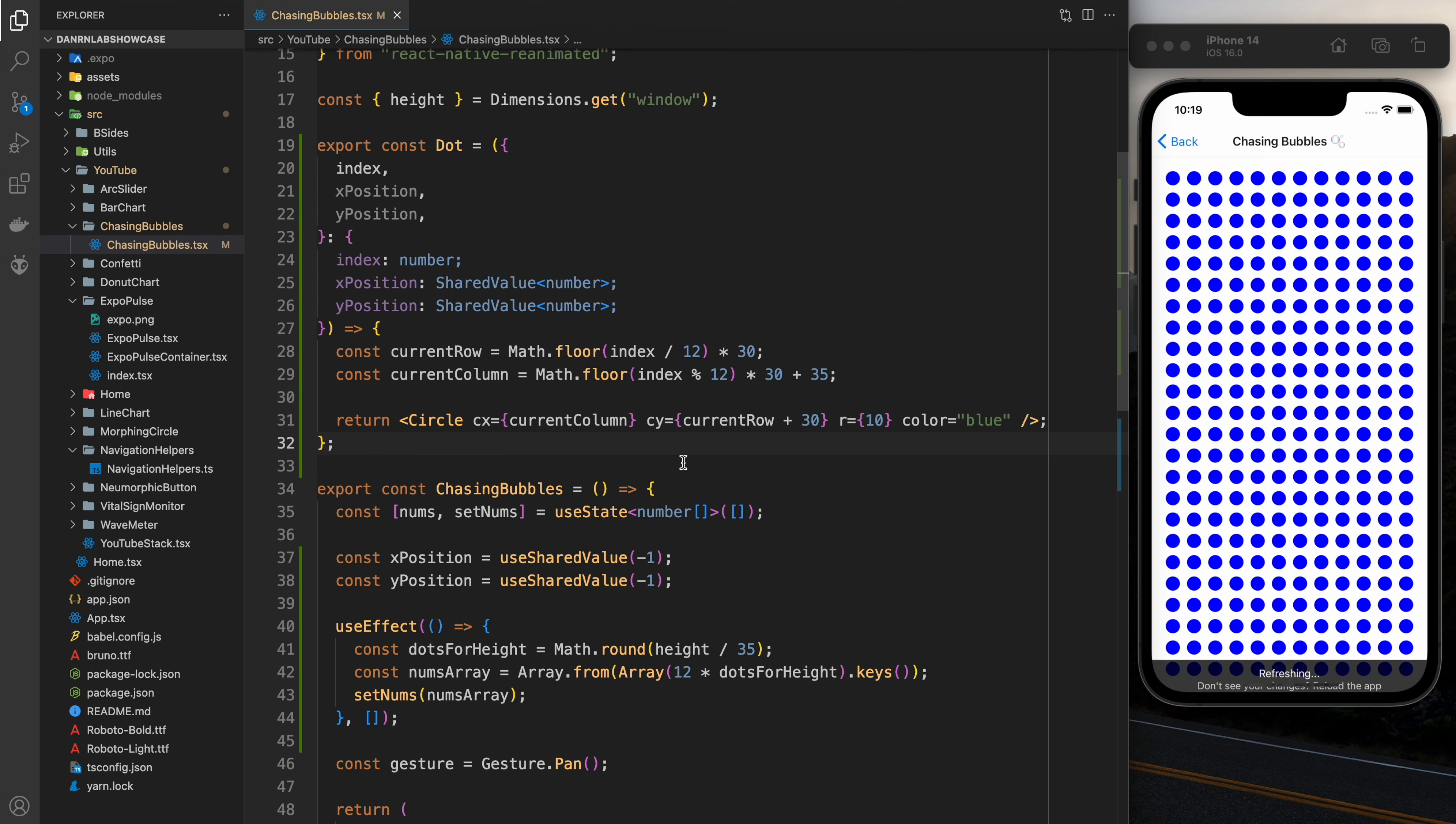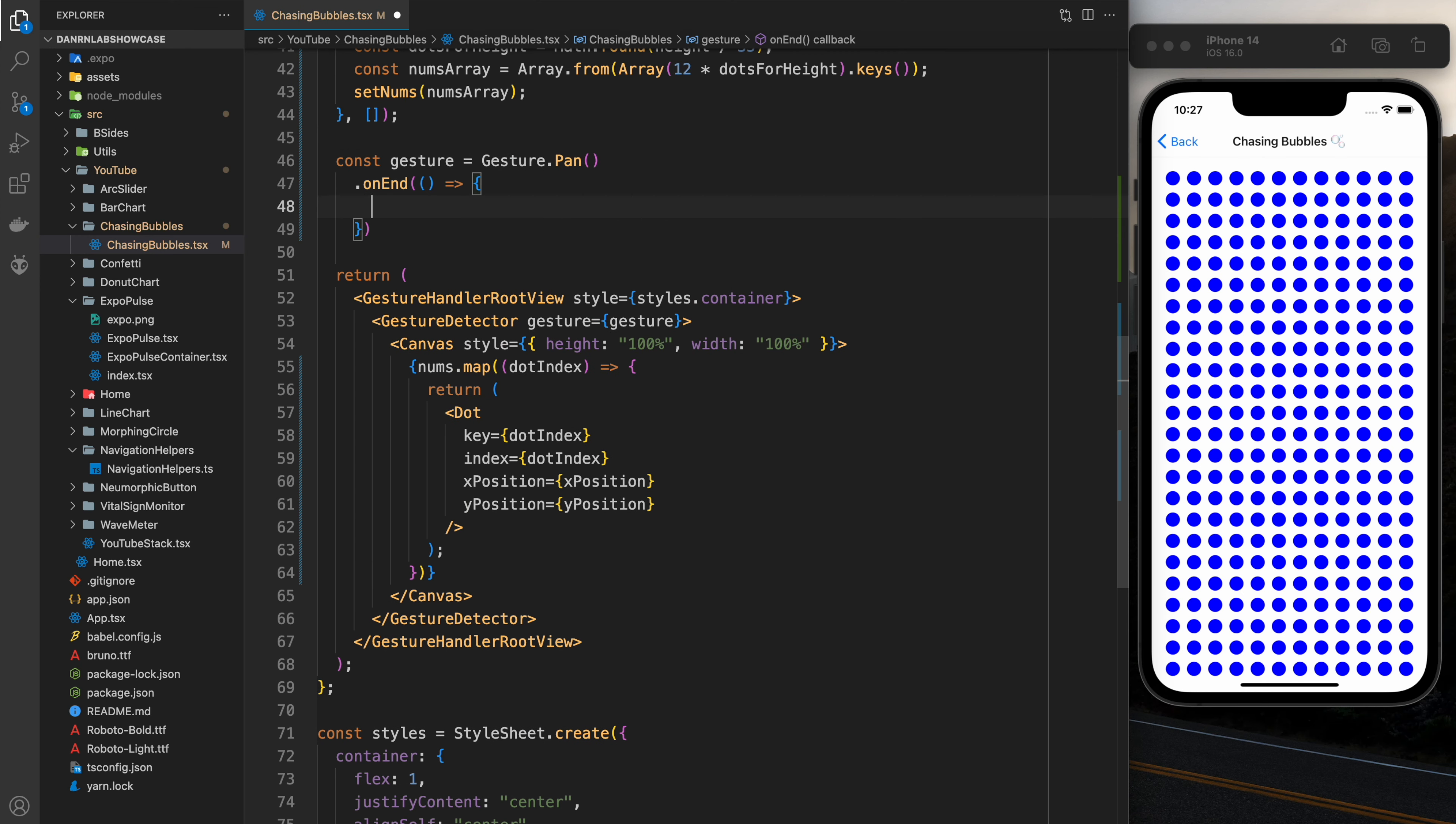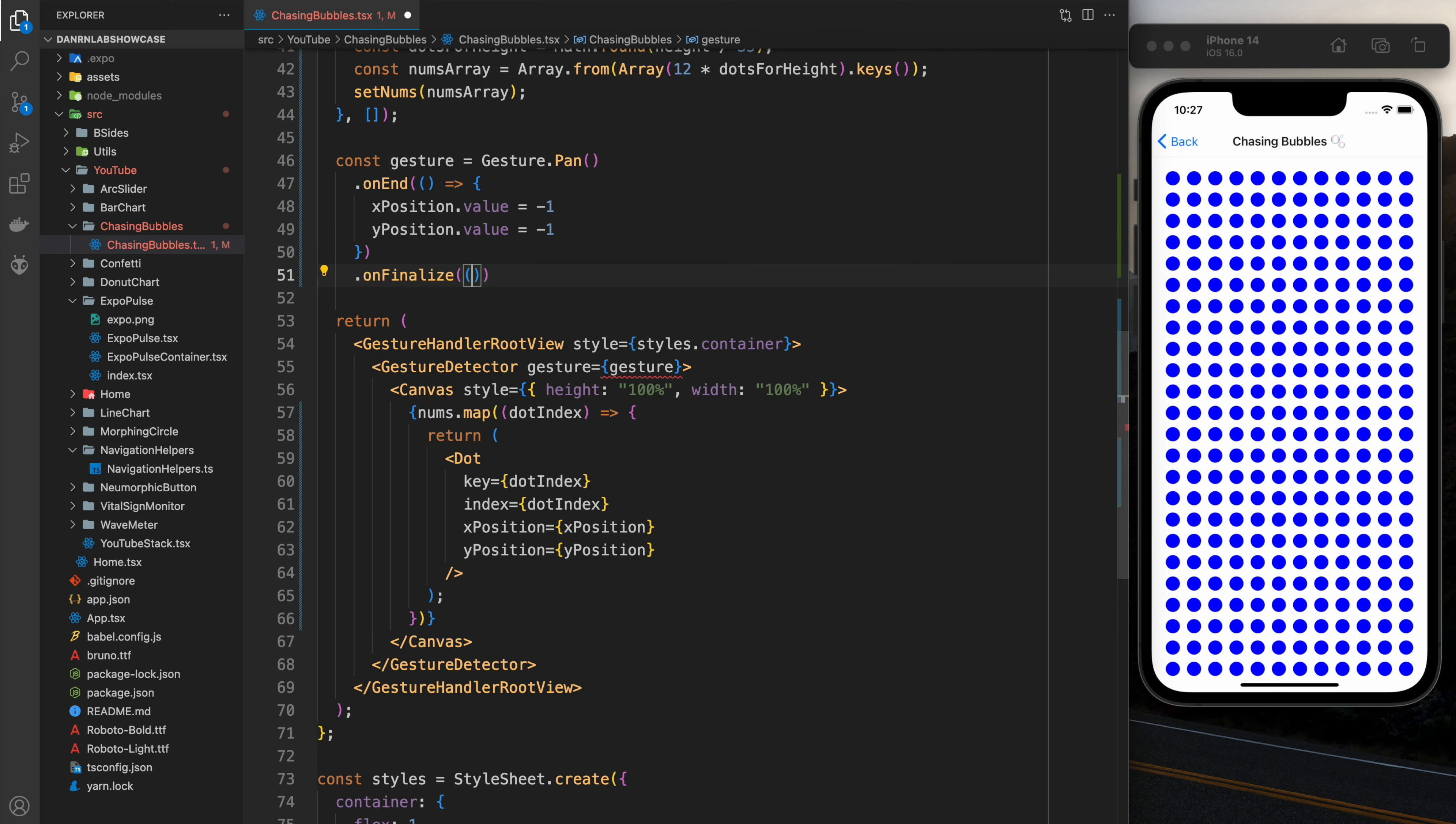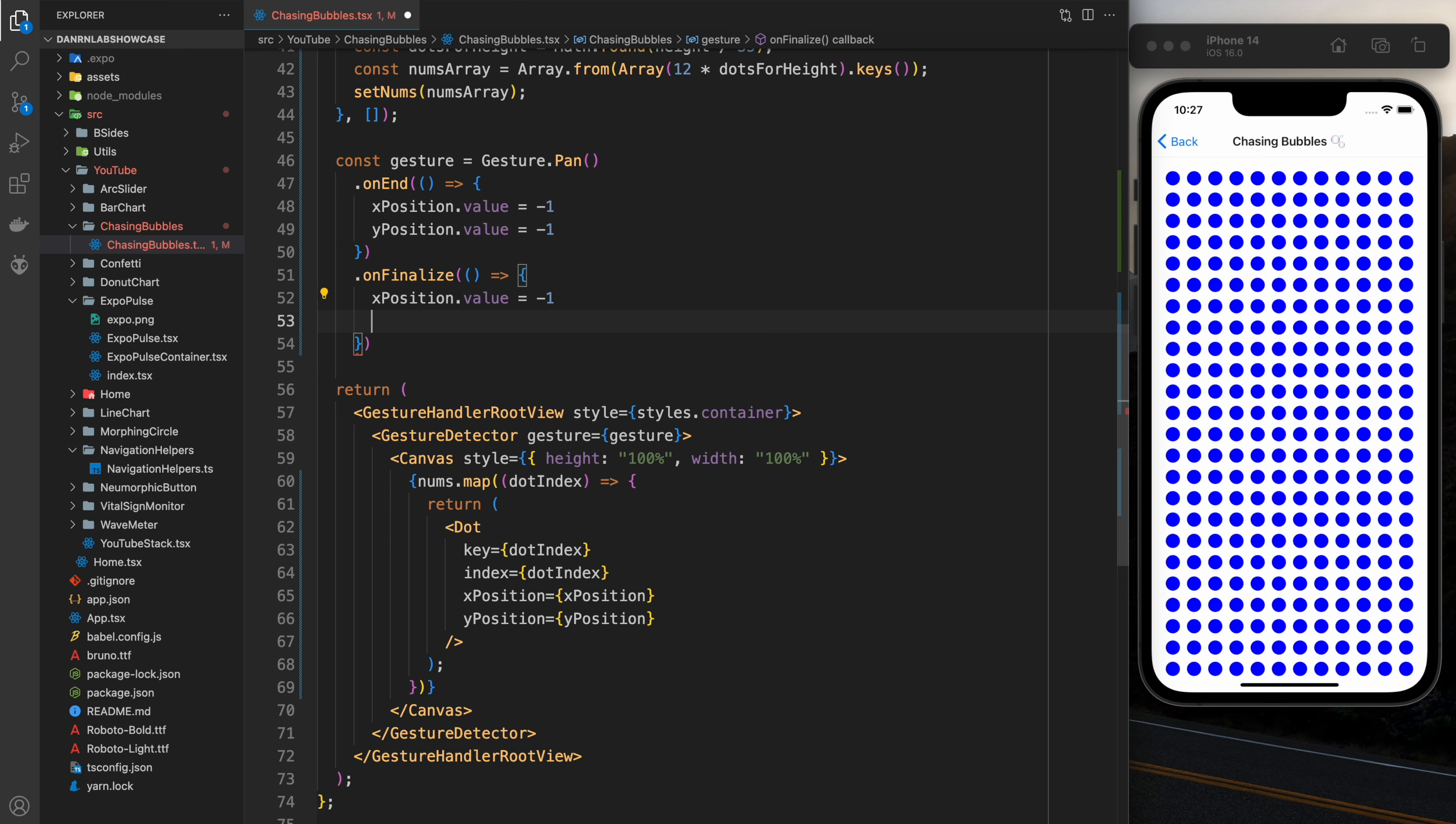And now we should see the grid. Good, that's correct and what we want to see. So let's create the gesture here. So when the gesture ends or finalizes we want to just reset everything to negative one because you're not doing anything and we don't want to animate anything at that point.